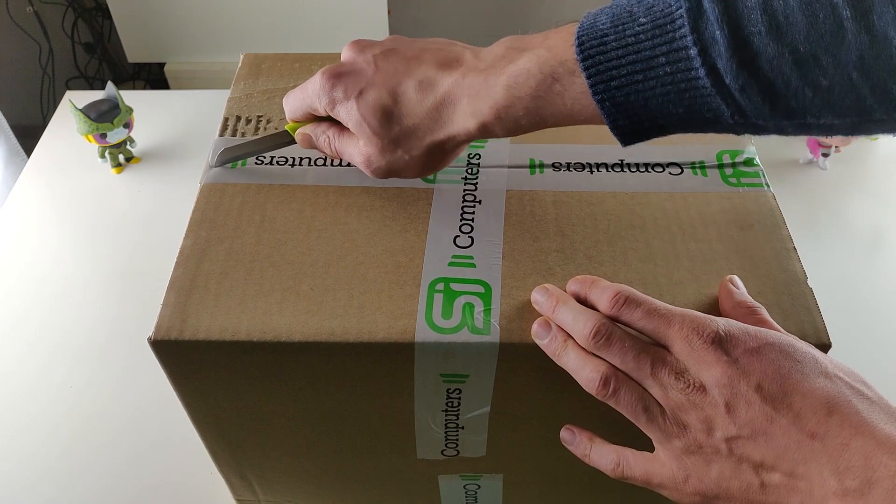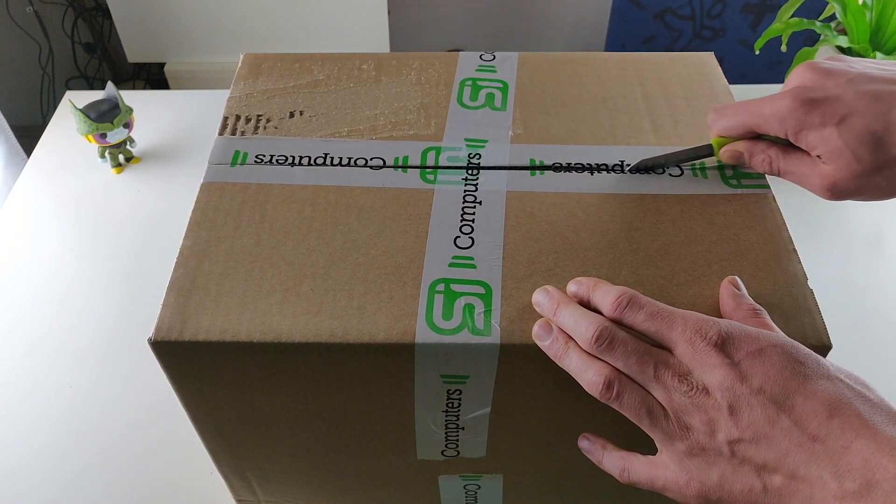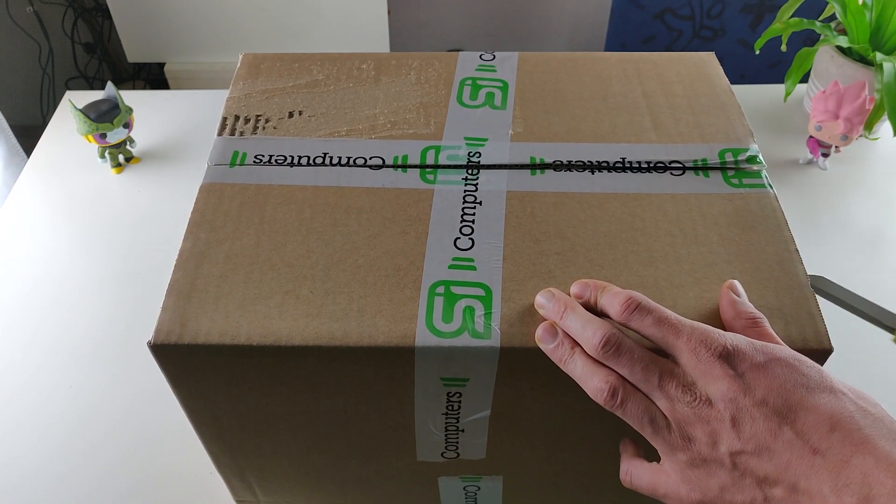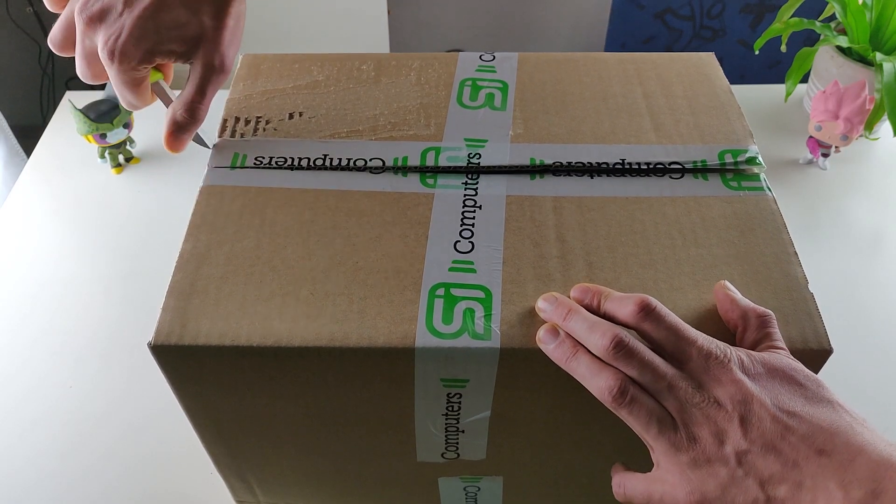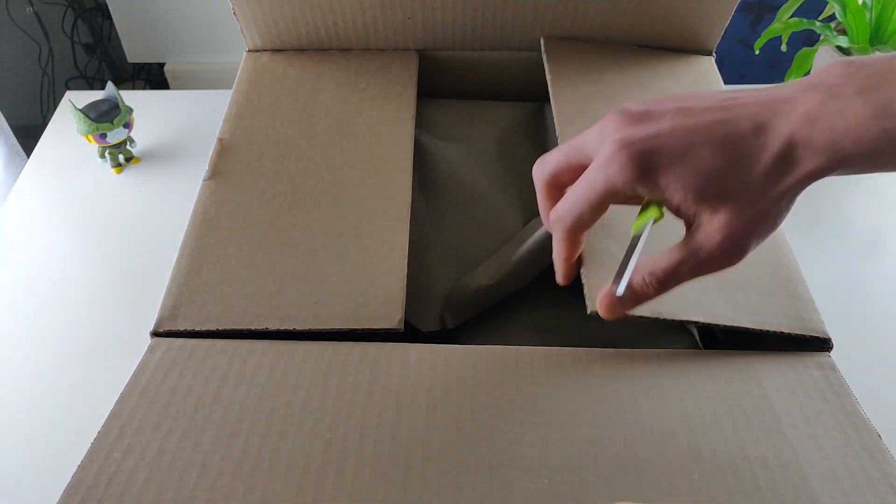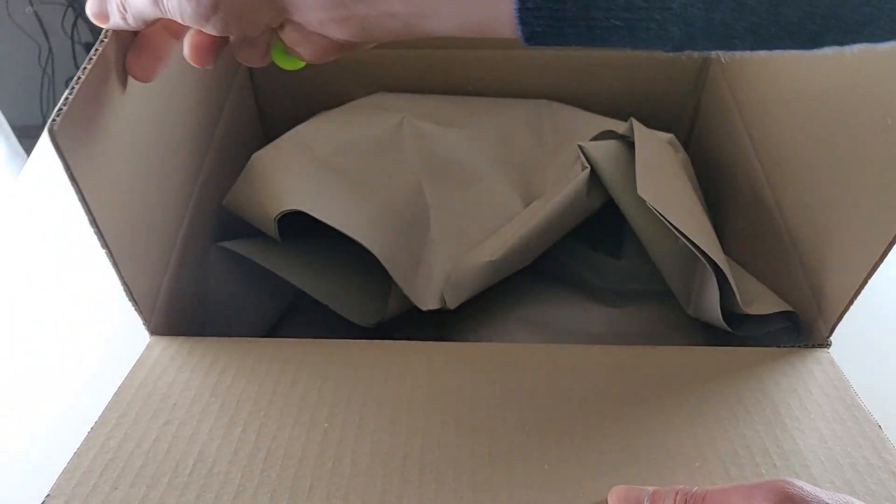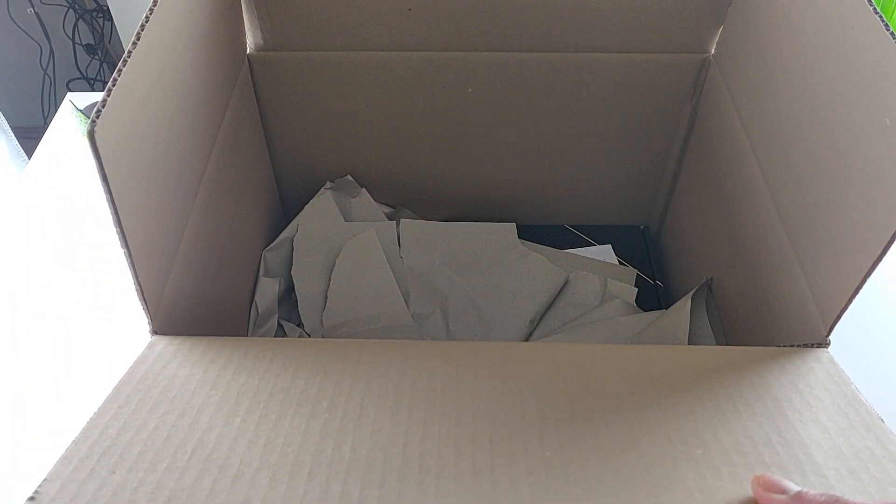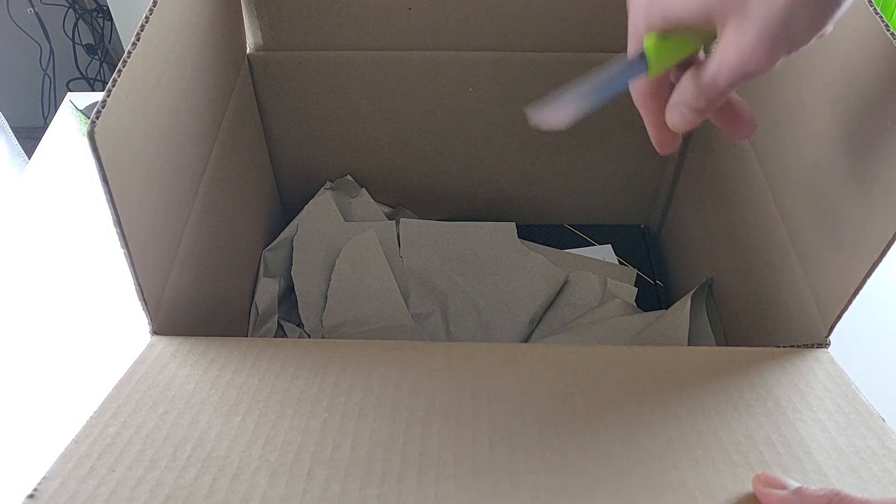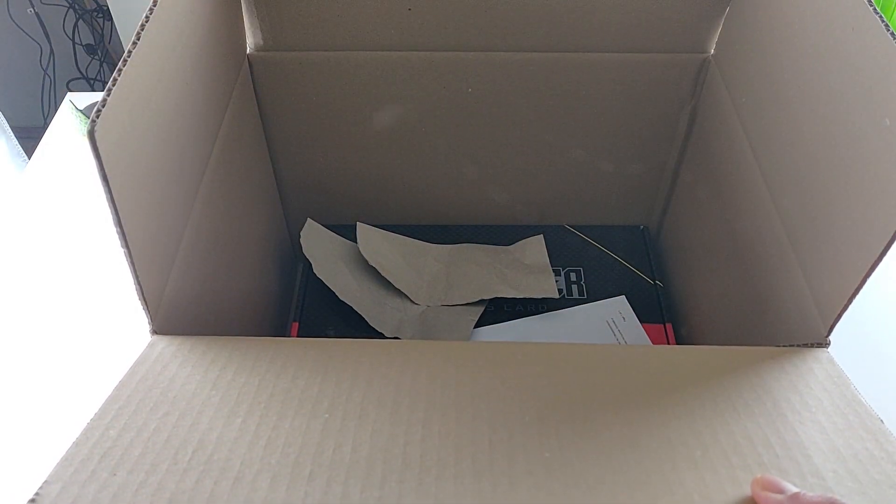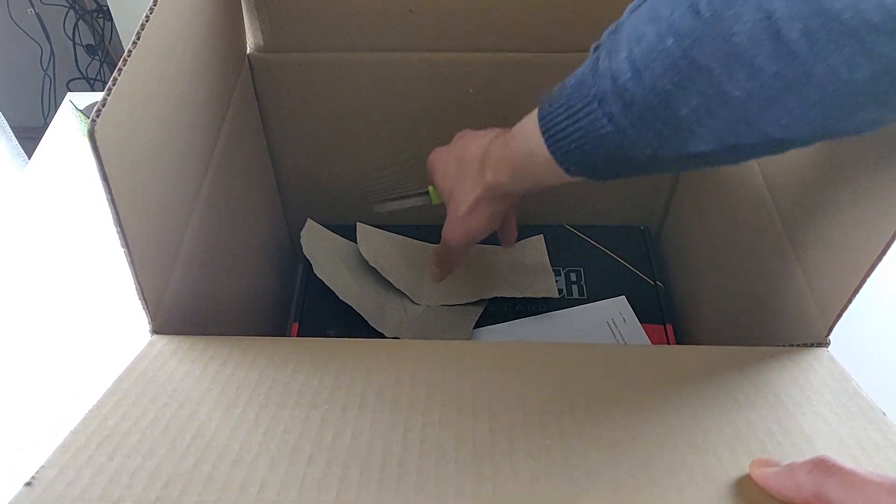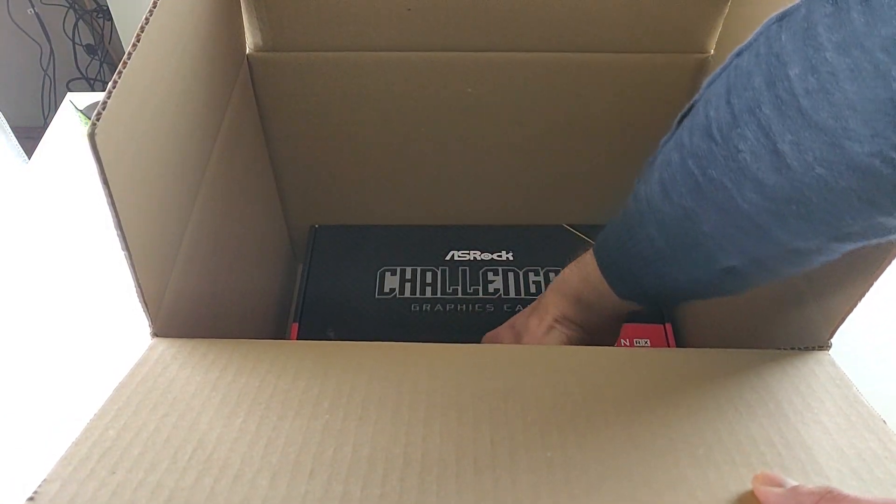So we cut the box with a knife, it is in a very big box, what's inside? A lot of paper, we throw it out. More paper and even more.